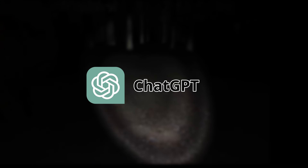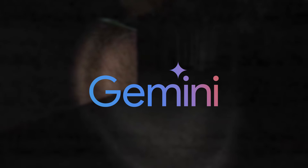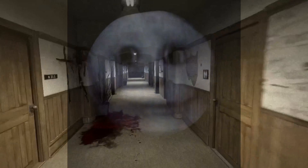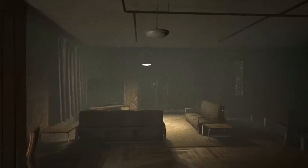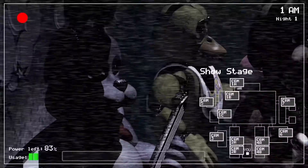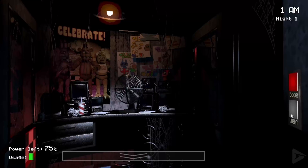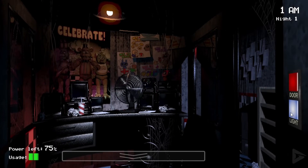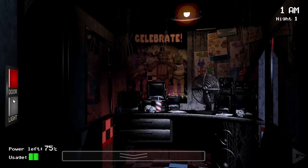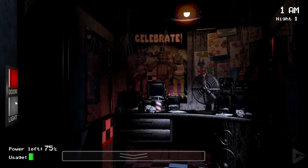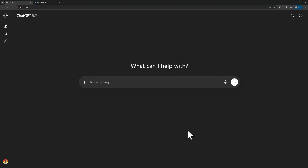Today, we are using ChatGPT and Gemini to create an extremely scary horror game. The goal is to see which one of these models would be able to scare me the most. Is it gonna be Gemini or is it gonna be ChatGPT? In this video, we will find out.